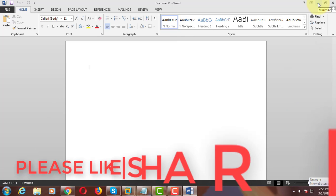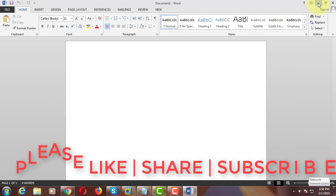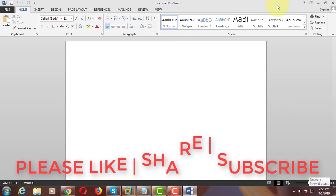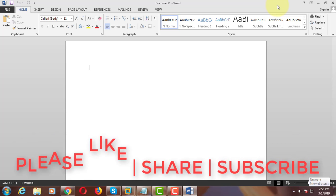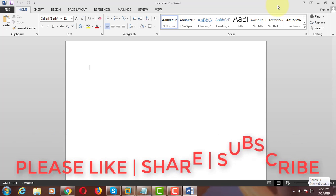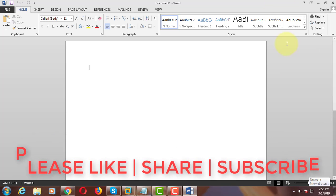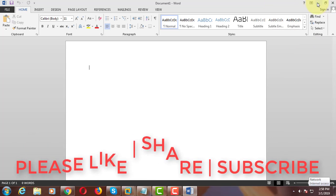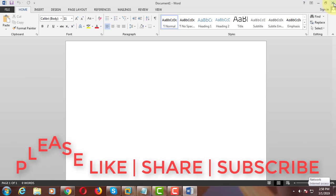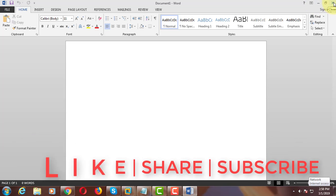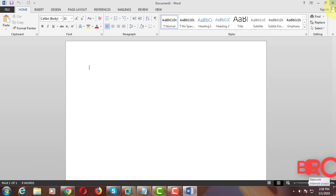Thanks for watching. I hope this video tutorial helps to solve the problem. Please like, share, and don't forget to subscribe to my channel. See you next video.